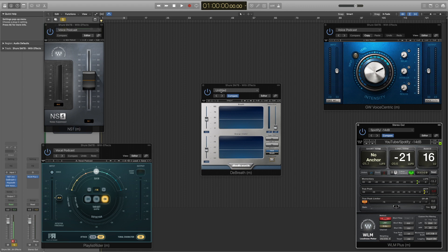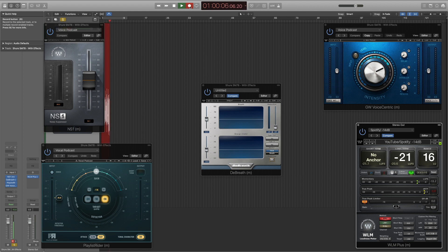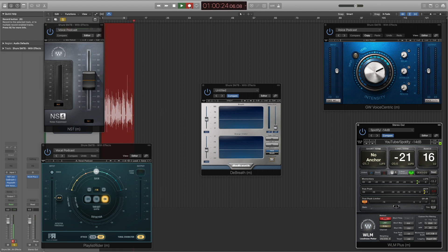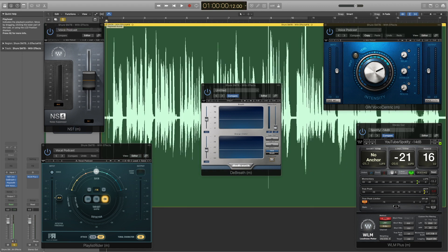We'll do a quick test recording. As I'm recording you'll hear it without plugins, but when I stop and play it back you'll hear the plugins kick in. Let's get the recording started. This is what it sounds like with just my voice, and when we play it back you'll see what it sounds like with all these plugins kicking in — hopefully making a big difference for podcasts, live streams, or YouTube videos.